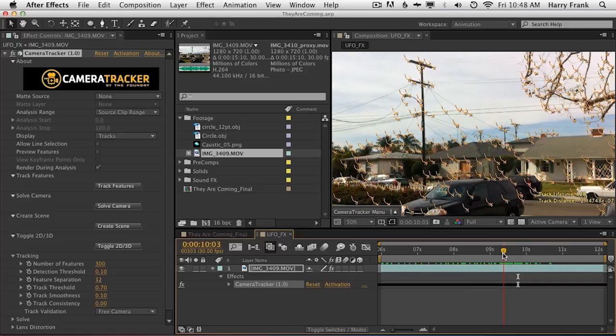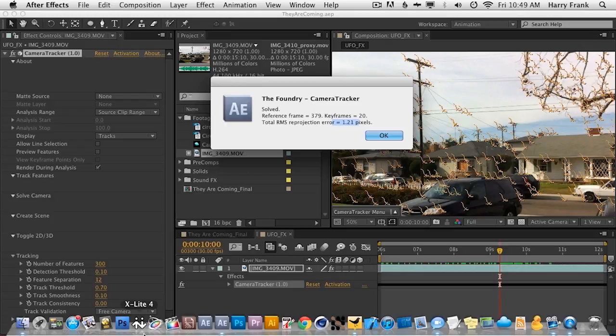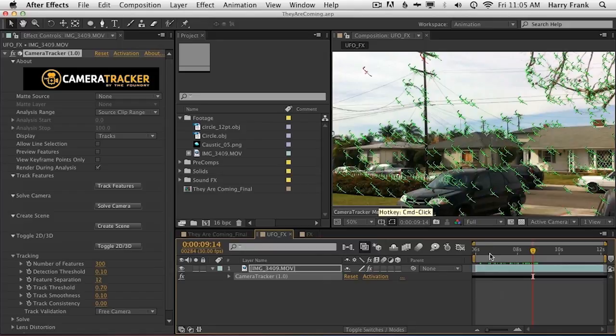So I'm going to click on solve. Once it's done, it gives you a little pop-up and a reprojection error number. The lower the better. If you're approaching 3 or higher, you might want to revisit your settings — add some more features, double-check your camera type, add any more data that you can to the track. But 1.21 is pretty good, especially considering we're just doing an iPhone piece of video.